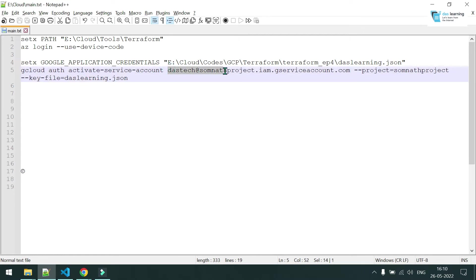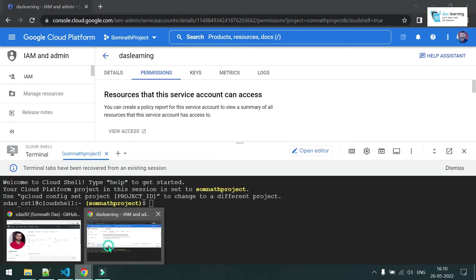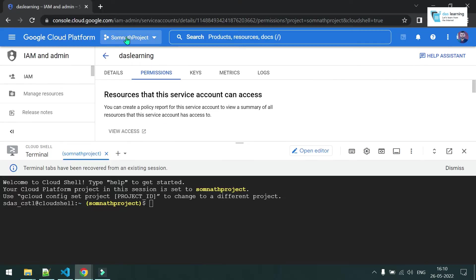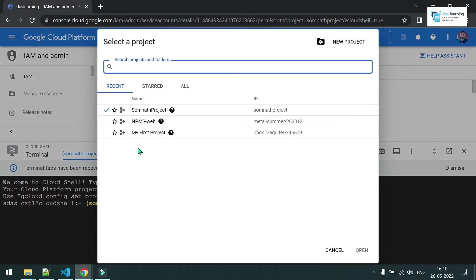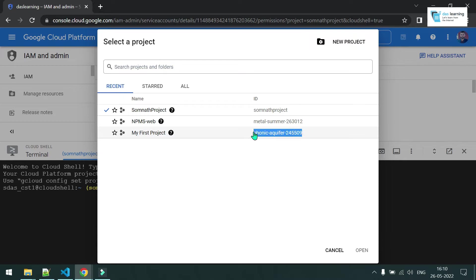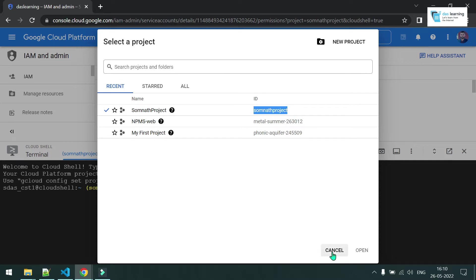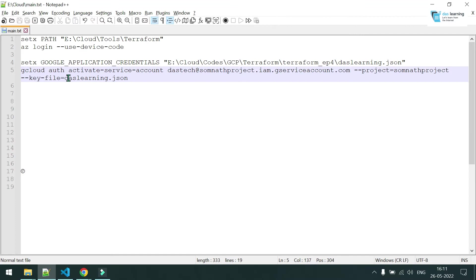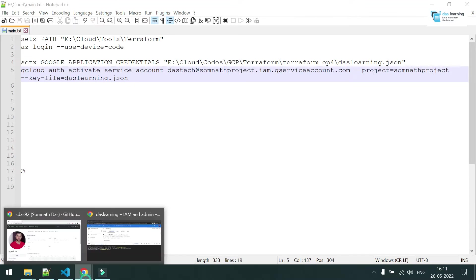You'll also need the project ID. Where do you get the project ID? On top, you will see one project selected by default once you sign up with GCP — the ID will be on the right side. I have created one new project and the ID is somnath-project; it will be different for your case. Just copy that ID from there.